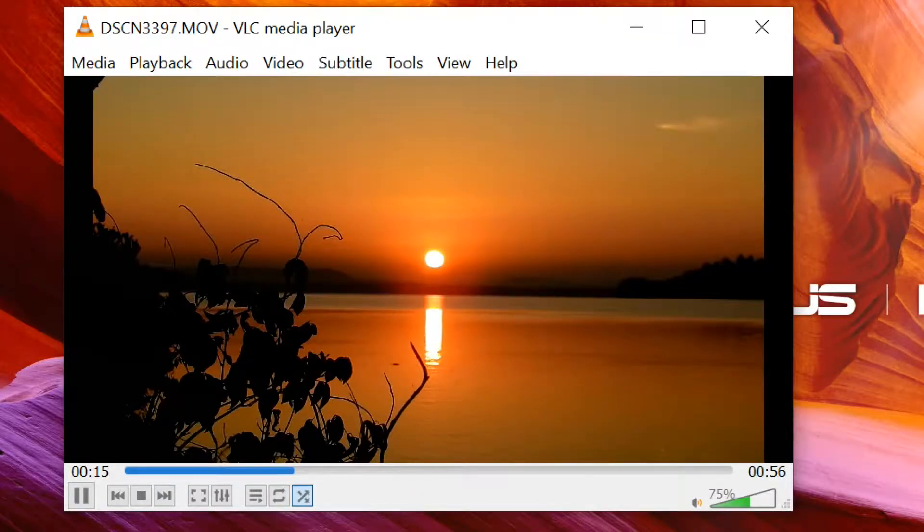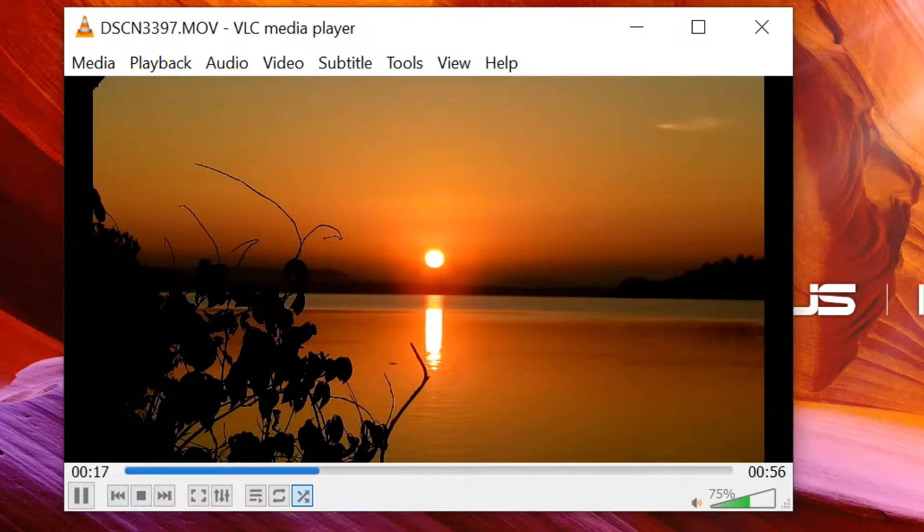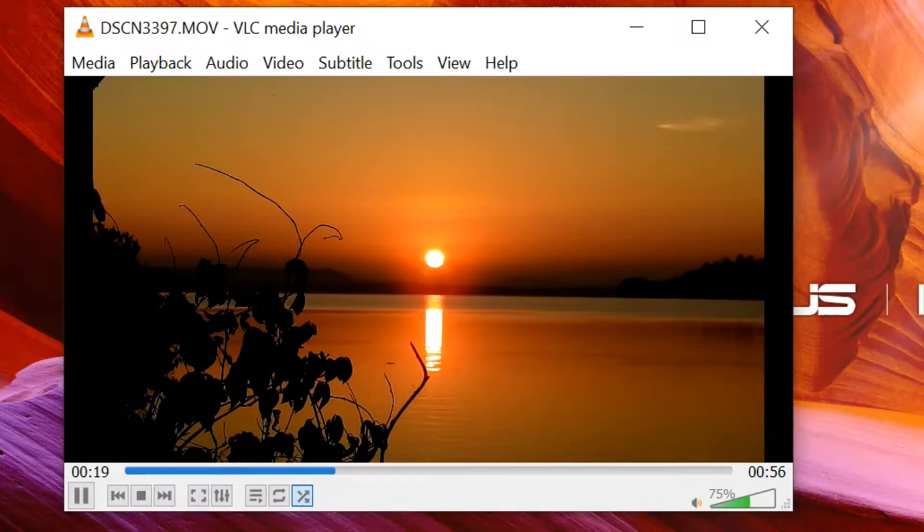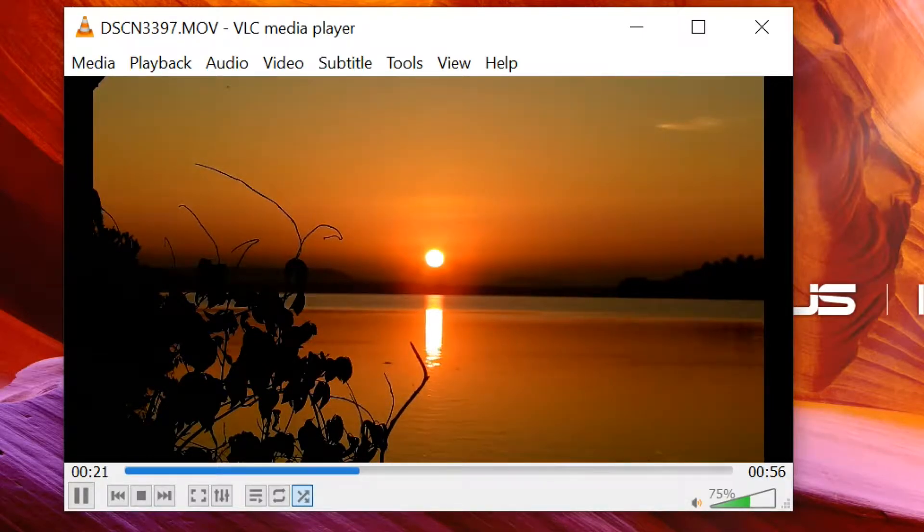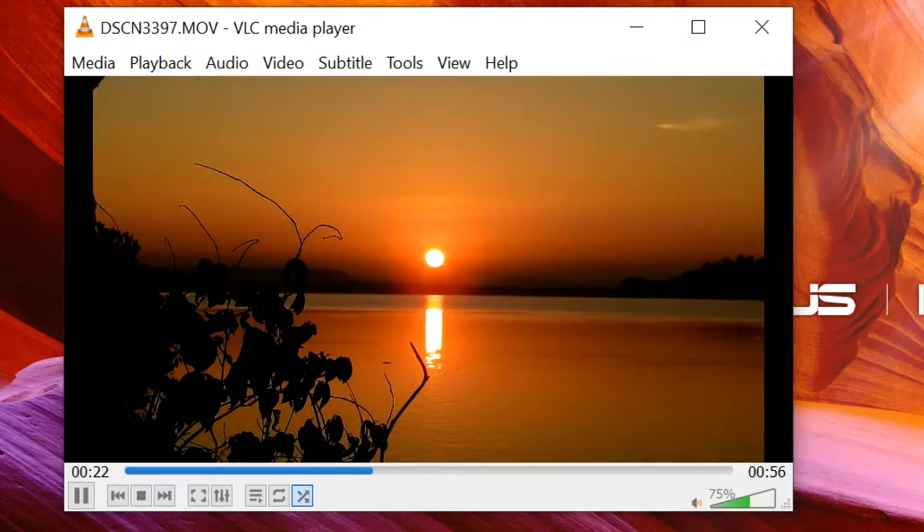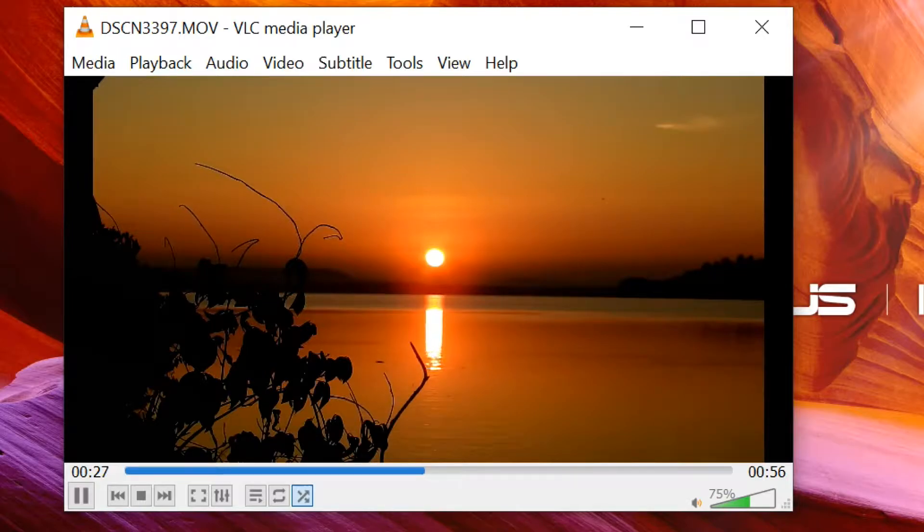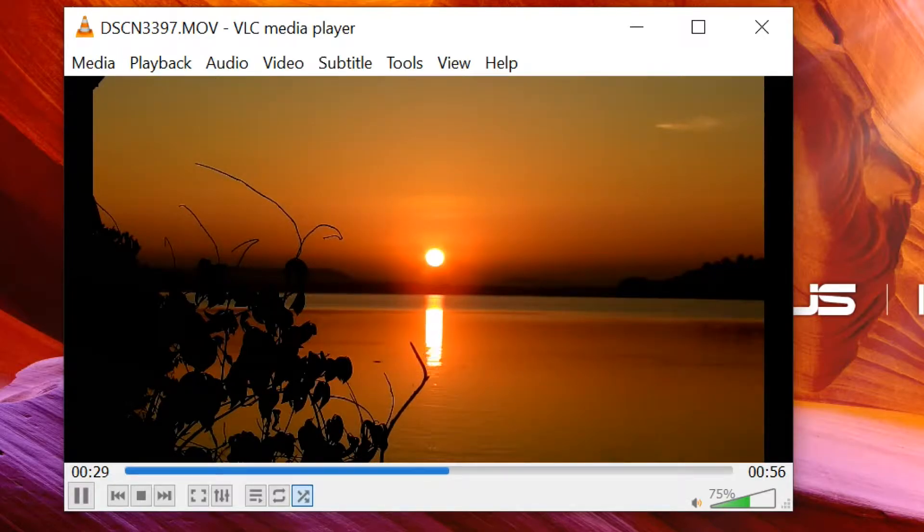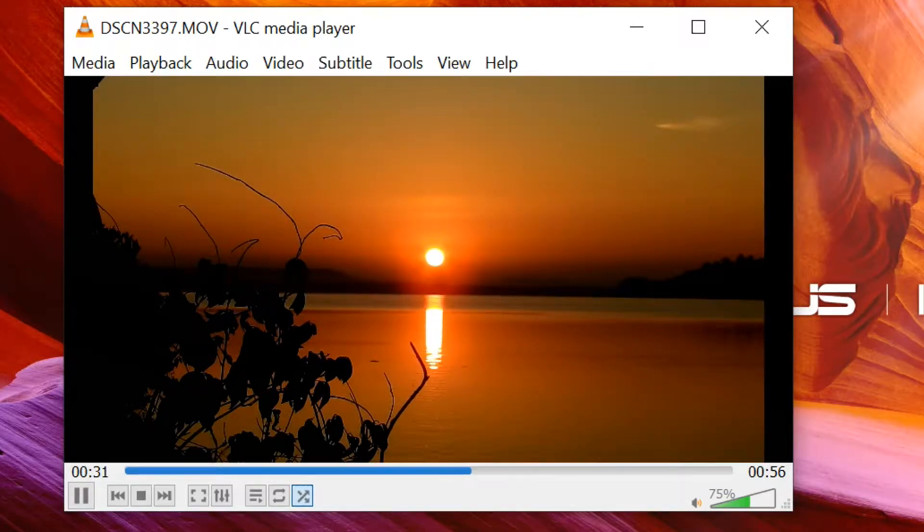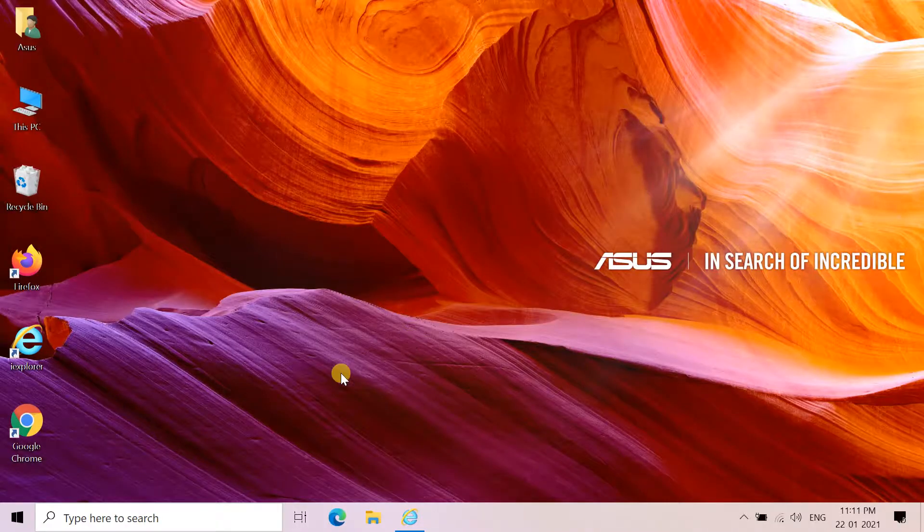Hello everyone, VLC is a free and open source cross-platform multimedia player and framework that plays most multimedia files. VLC Media Player is free to use, robust, and feature-packed software that plays a wide range of audio, image, and video files.